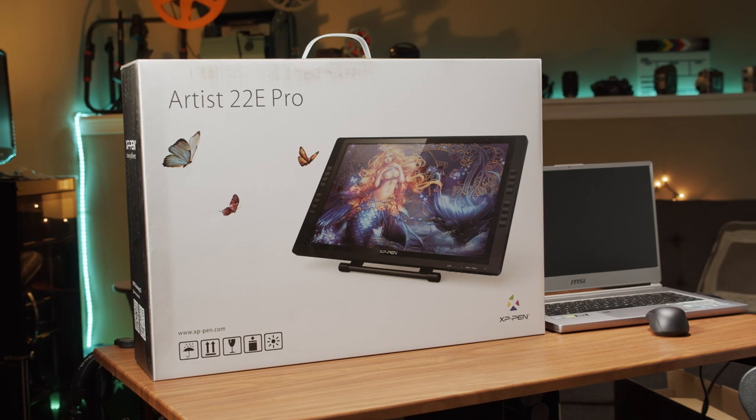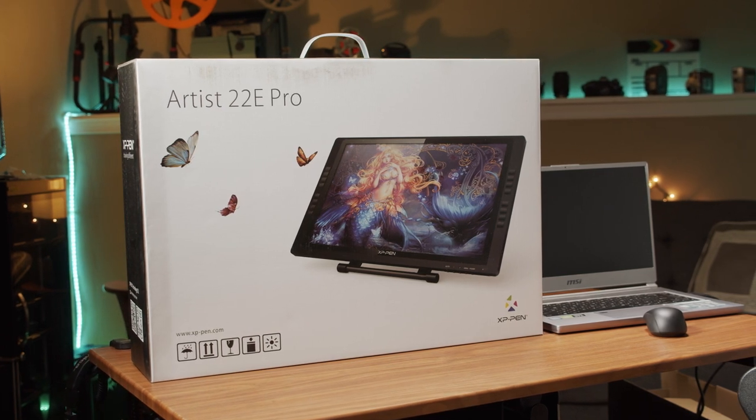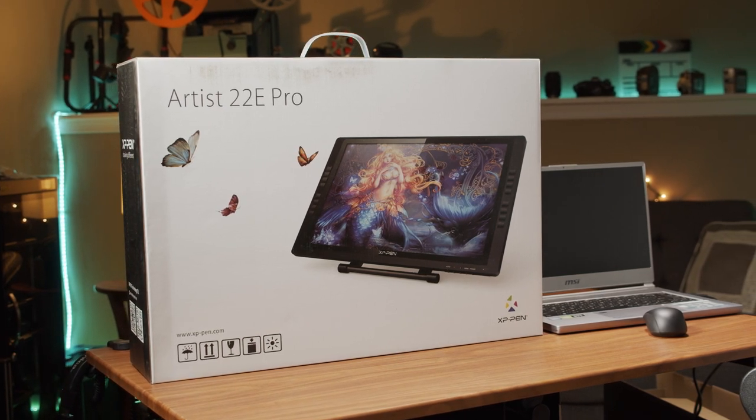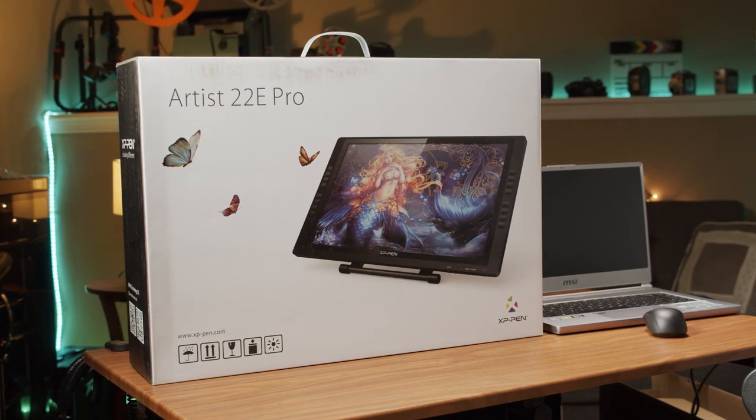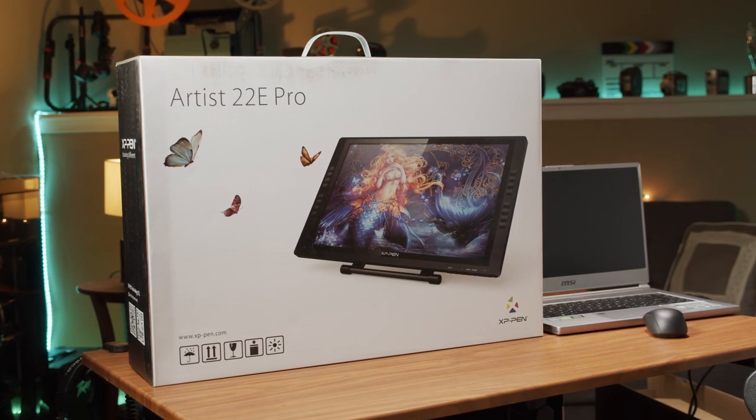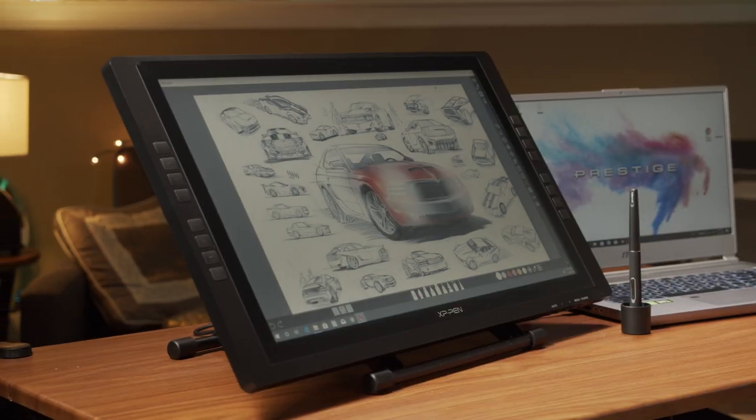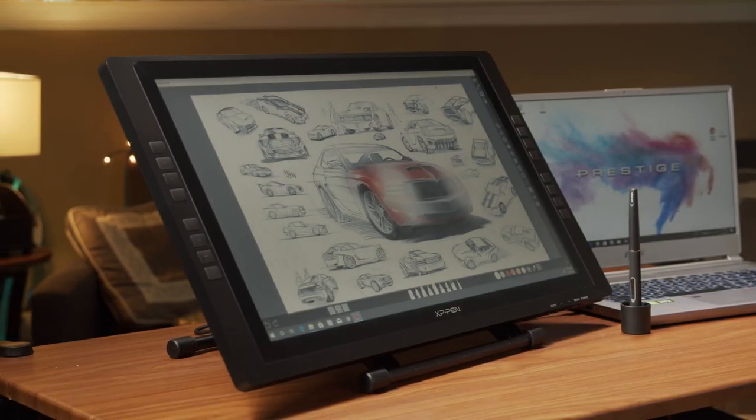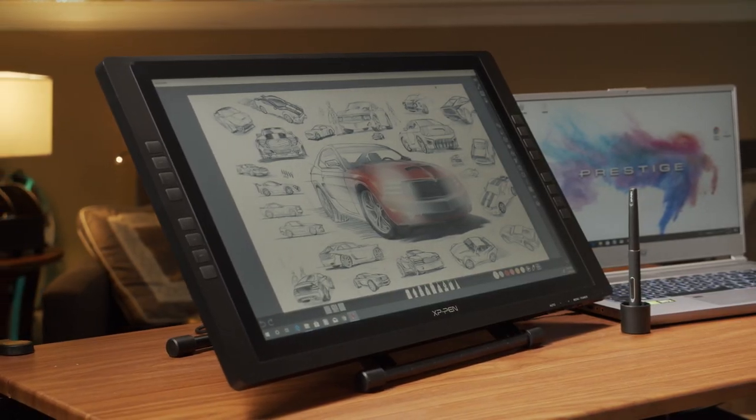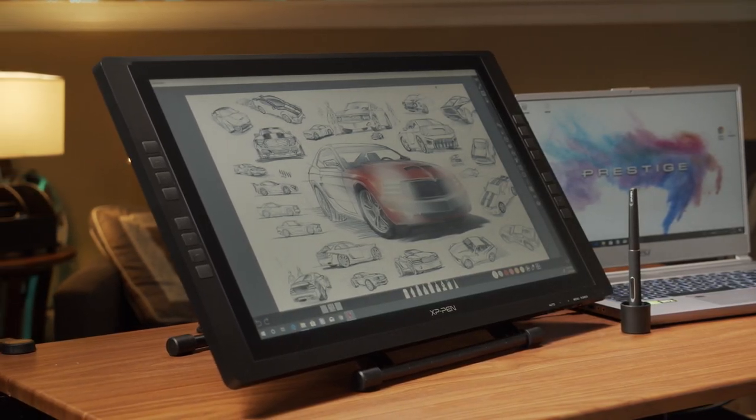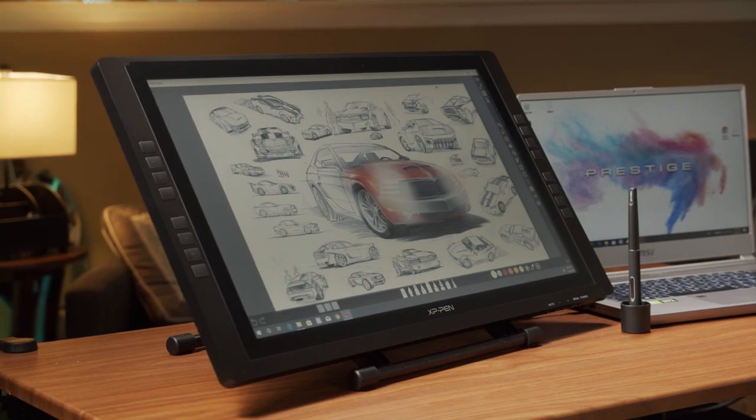The next option is the XP-Pen Artist 22E. It's only a little bit more expensive than the previous model, but it provides a 21 and a half inch IPS display.